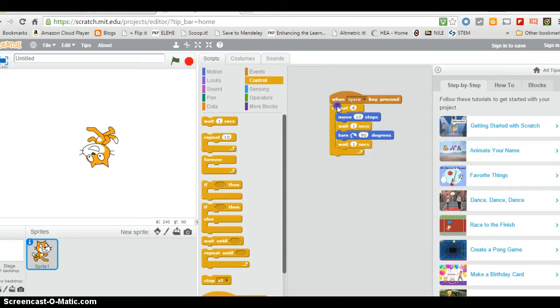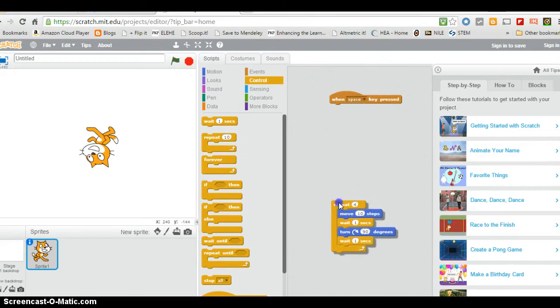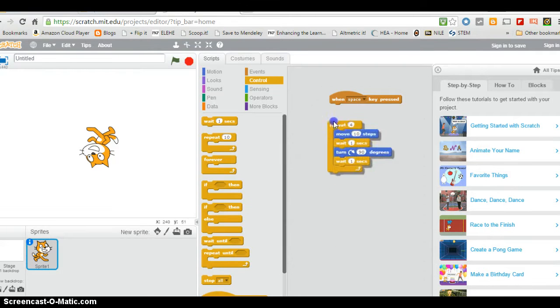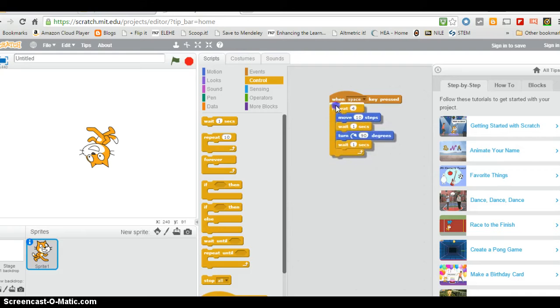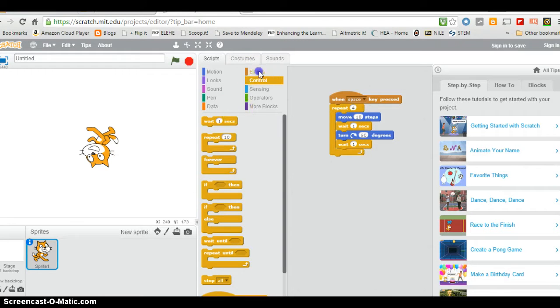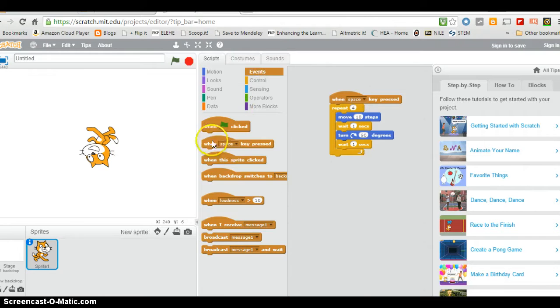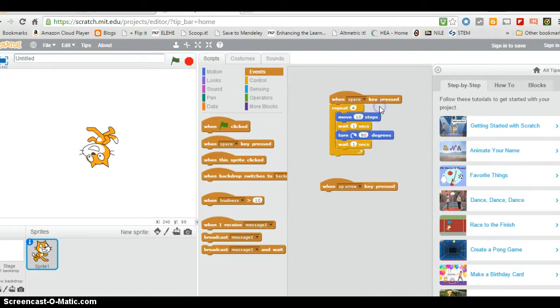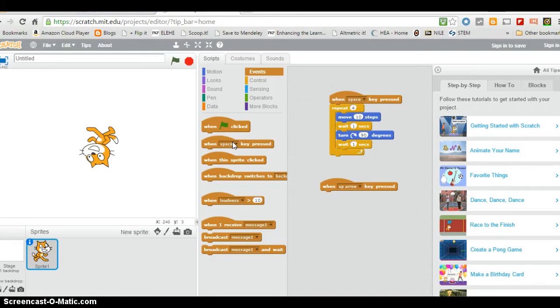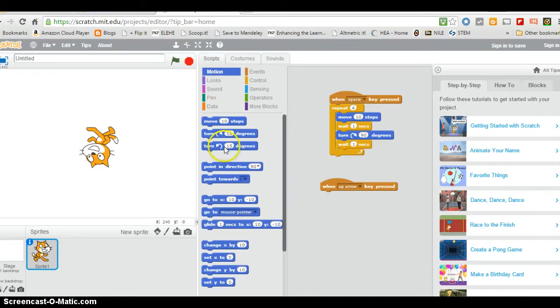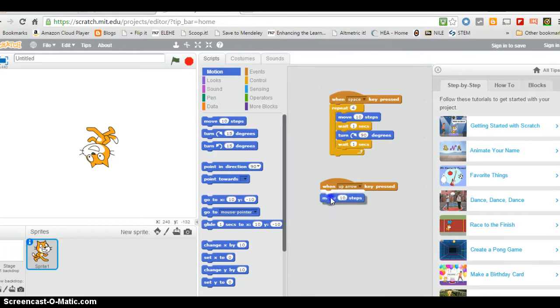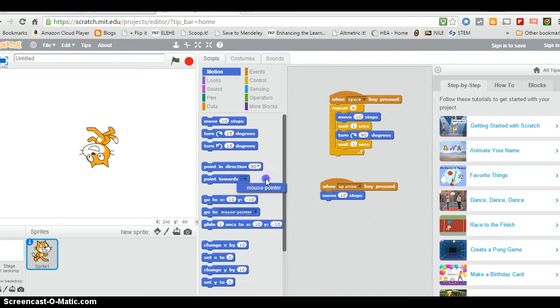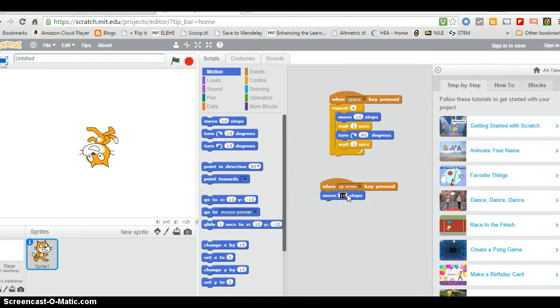Let's put another one of these events in. Instead of when the key when it's space, I'm going to say when the up arrow is pressed. It's going to go to motion. It's going to move 20 steps in whichever direction it's pointing at that time.